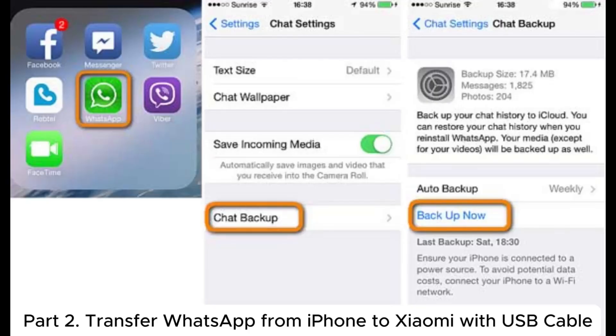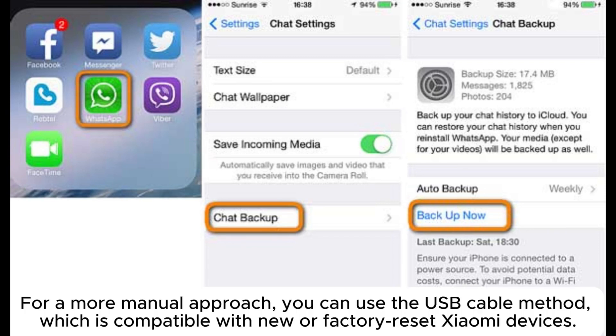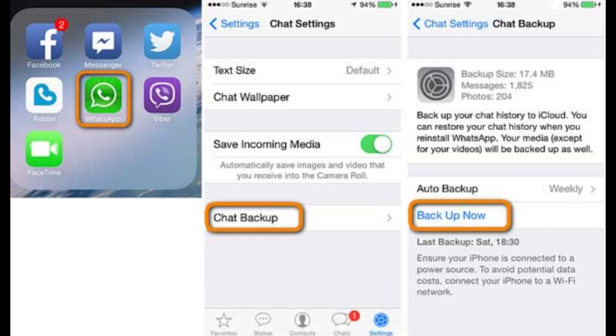Part 2: Transfer WhatsApp from iPhone to Xiaomi with USB cable. For a more manual approach, you can use the USB cable method, which is compatible with new or factory reset Xiaomi devices.